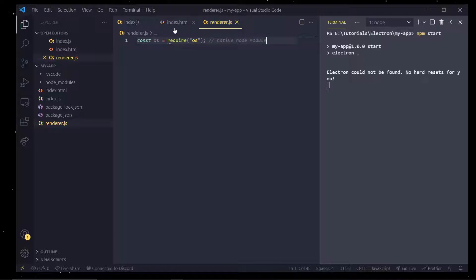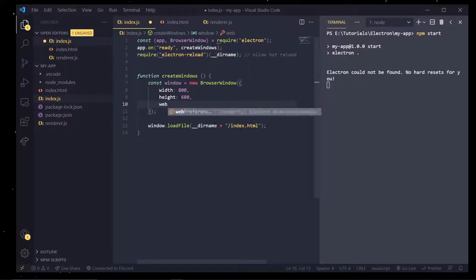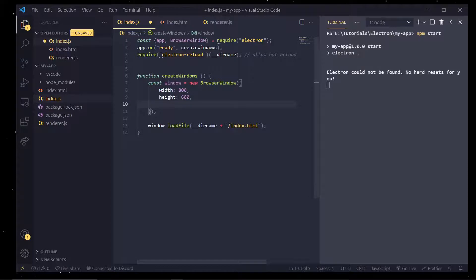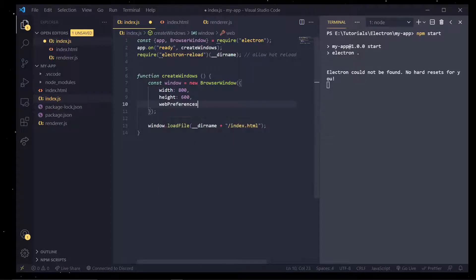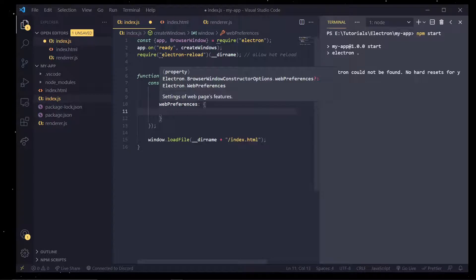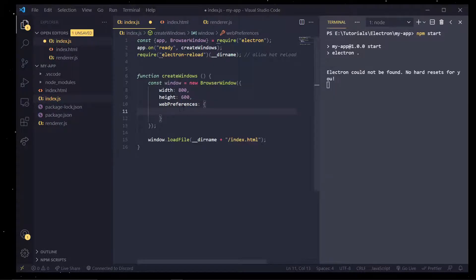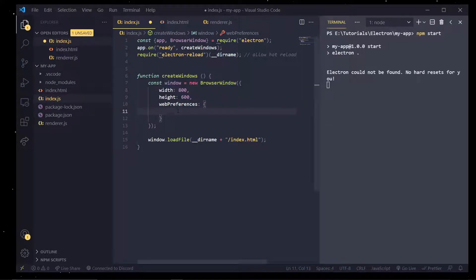But say we want to be able to access the DOM and still run node code. What we can do is come into where we created our window and pass in something called web preferences. And in here this will allow us to enable and disable specific features for our browser window.